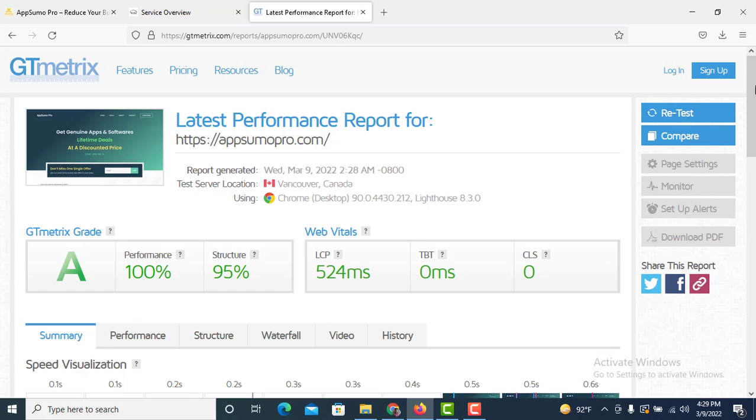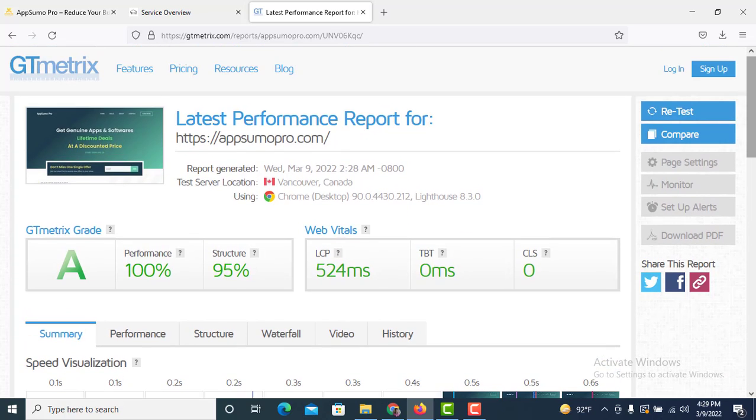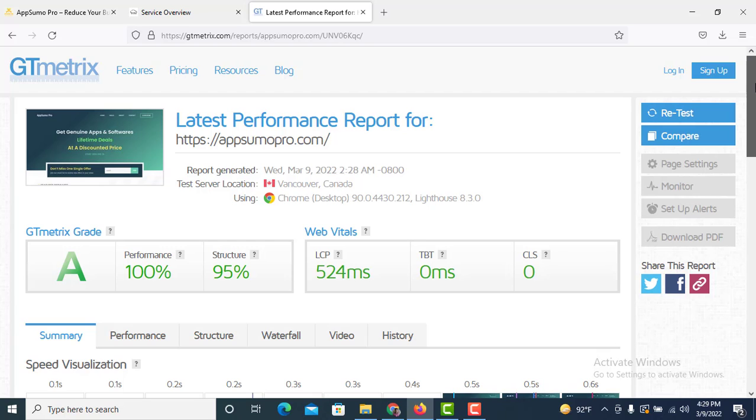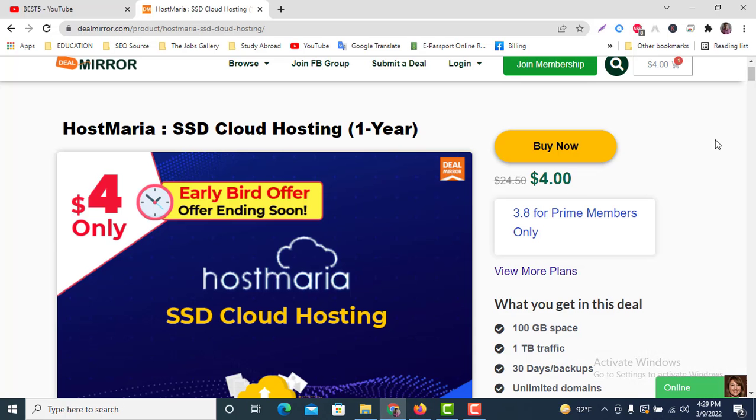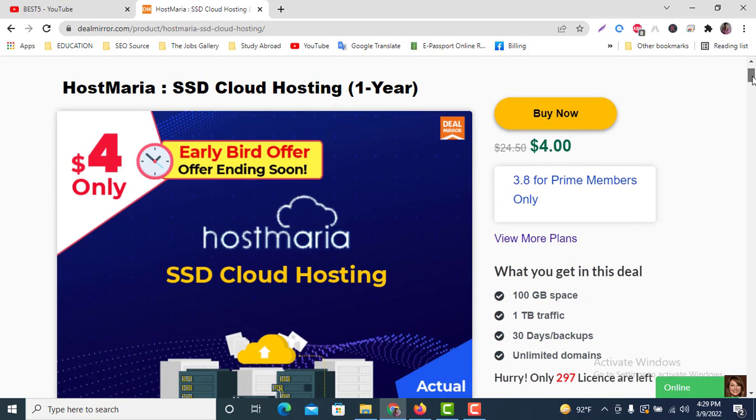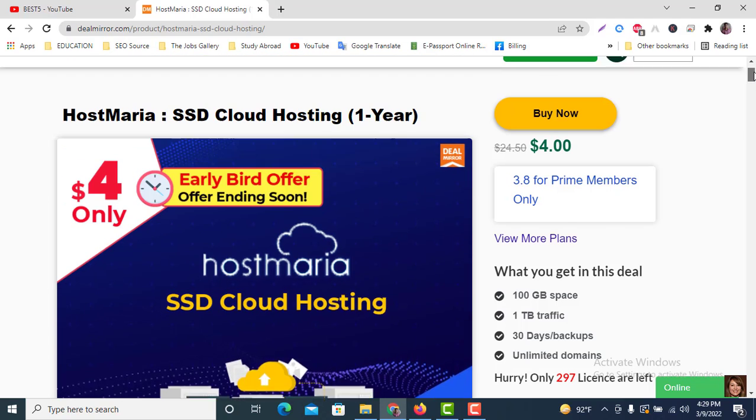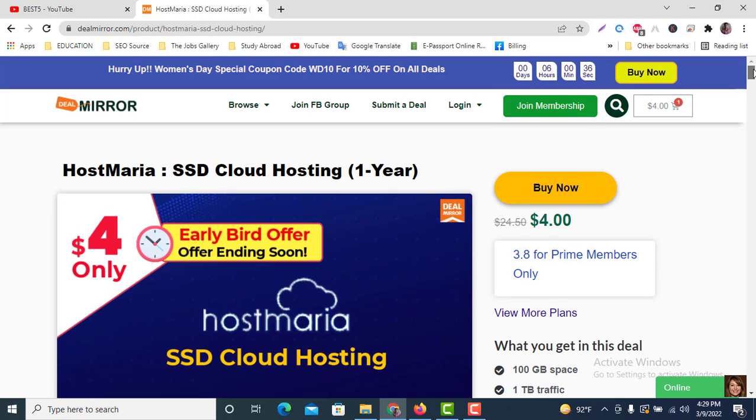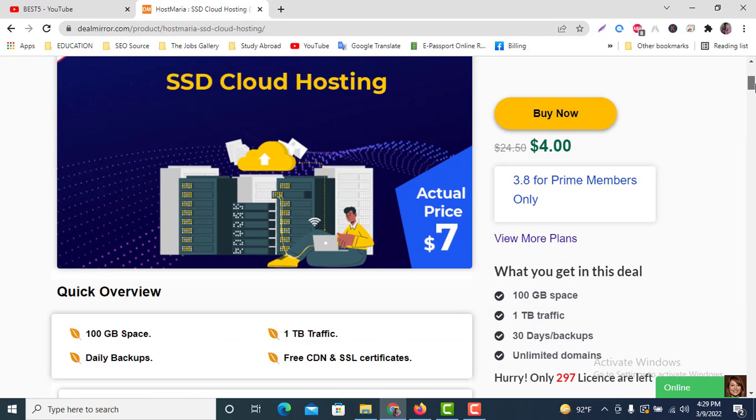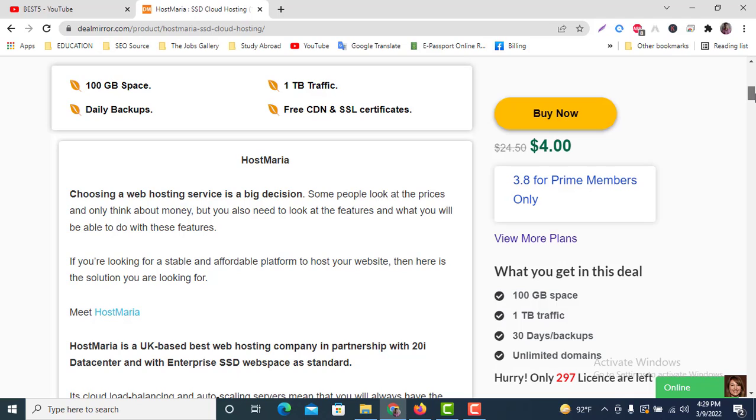You can purchase this hosting in that offer. If you want to purchase this, then you can get this offer through my affiliate link.